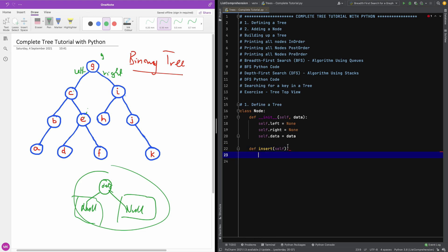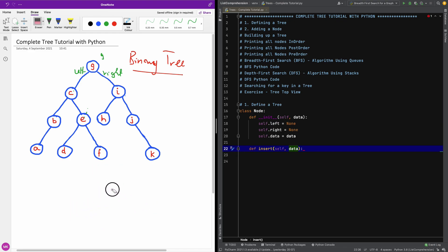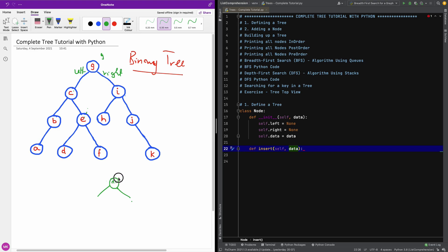So now we want to insert a node and we have to specify the data for the node to insert. Once we build our tree, we have our tree like this — the left is null, the right is null, and we have data.